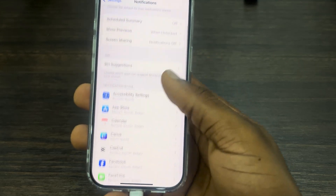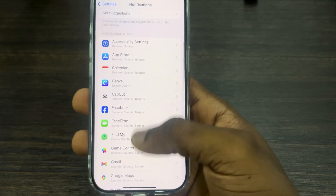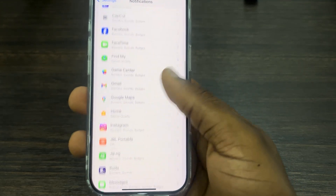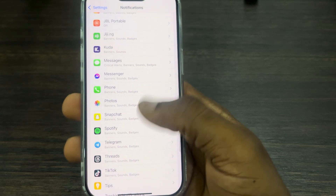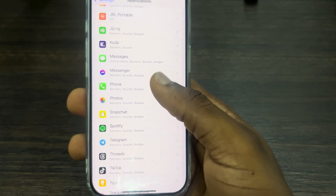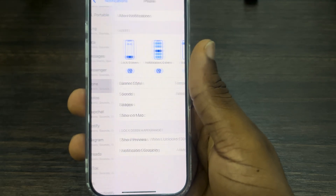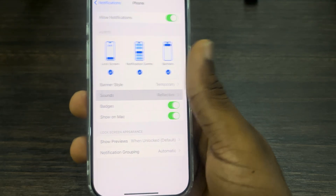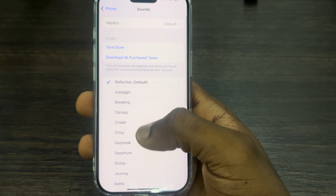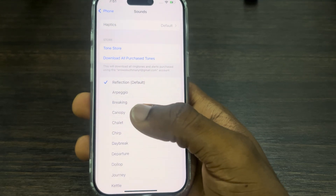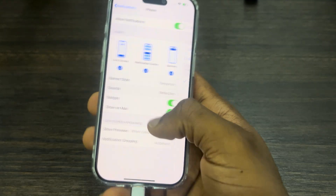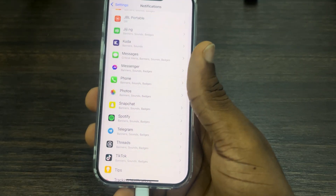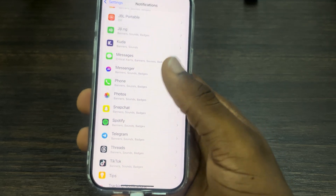Once you click on it, look for the app that you want to change the notification sound for and select it. I'm going to use Phone as an example. Now click on Sound and you can select any notification sound of your choice.